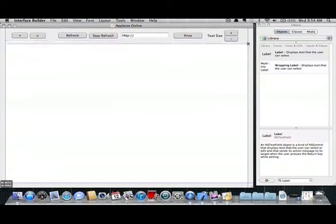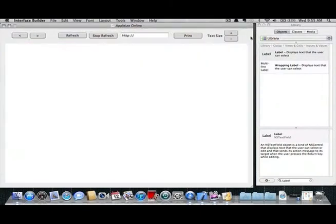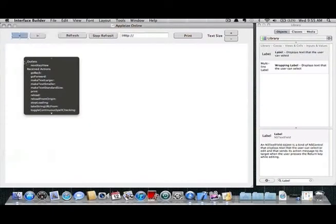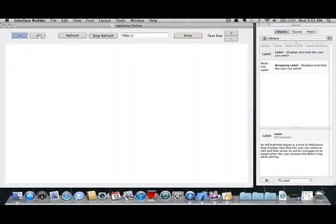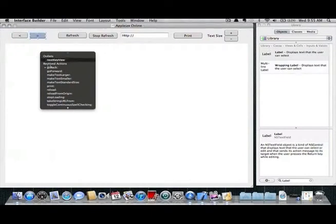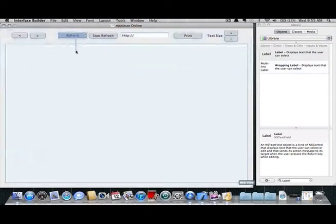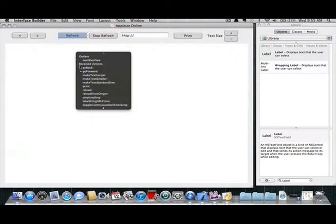Now for the programming. Click on the first button and hold control while dragging to the web view that was added earlier. A box will appear asking what code you would like to use with this button. For the backward button select go back.